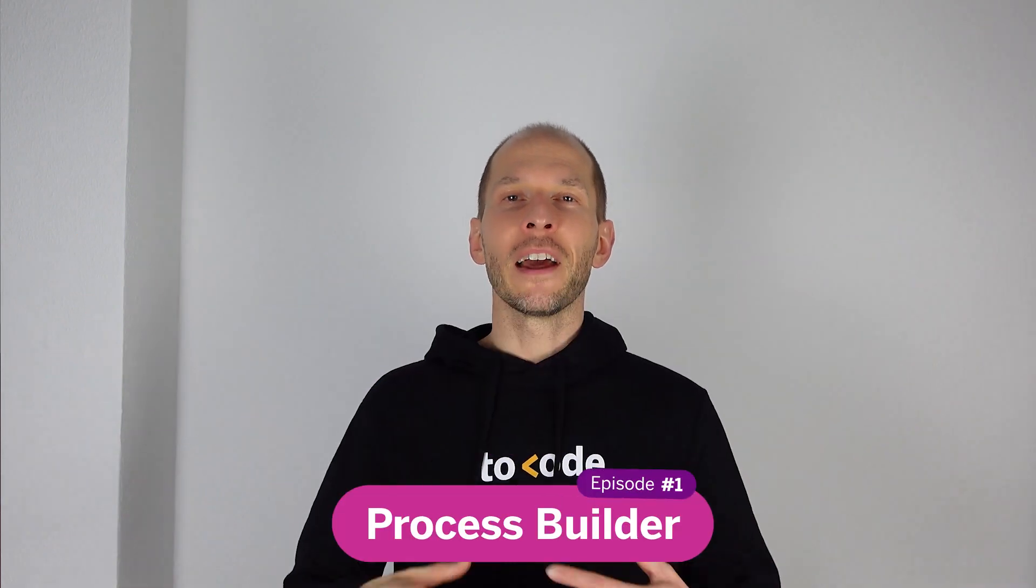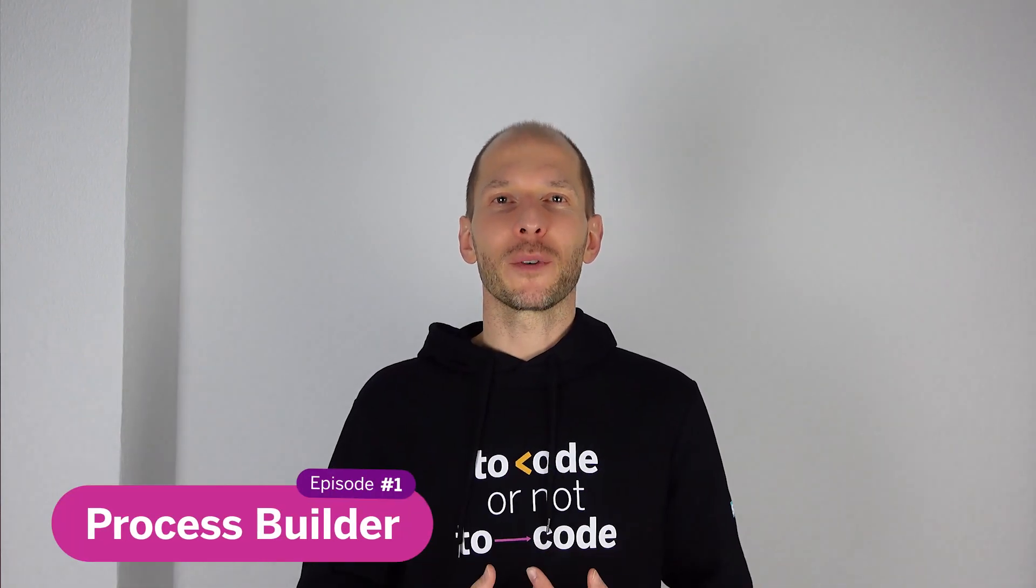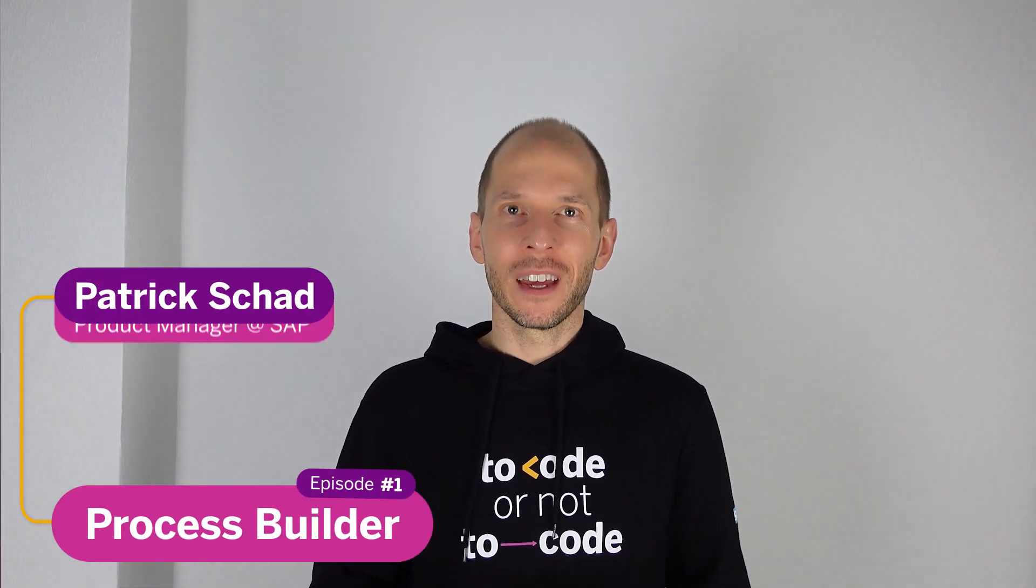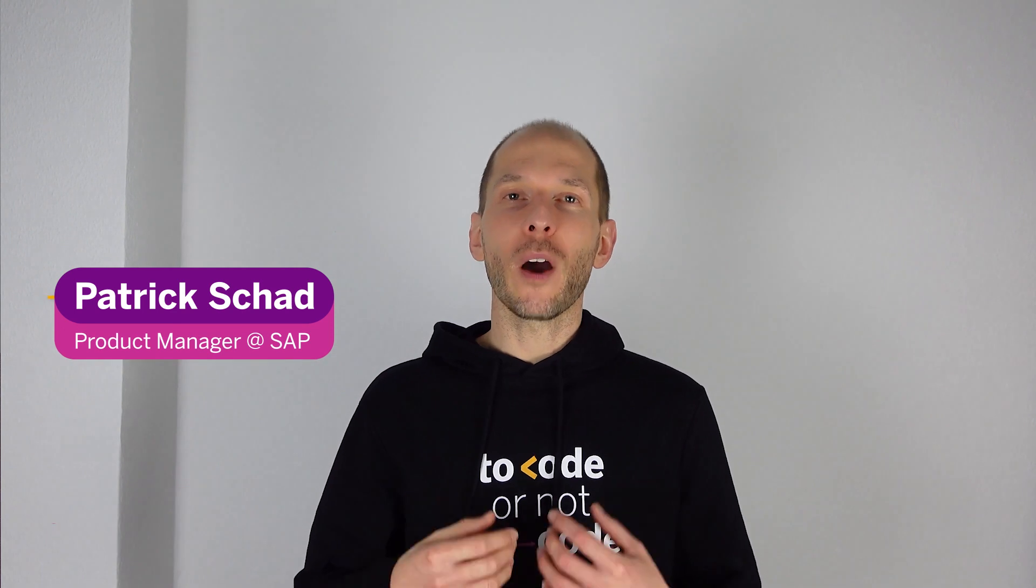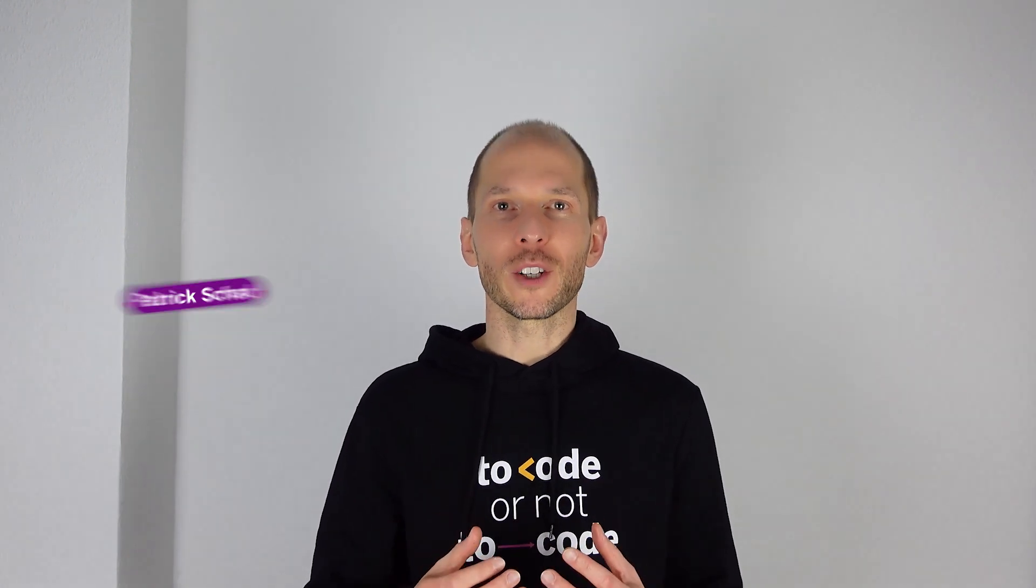Hi everyone! My name is Patrick and I am a Product Manager at SAP. Today I will be showing you how to use SAP Process Automation focusing on what Process Builder is and how you can build your own processes in minutes.